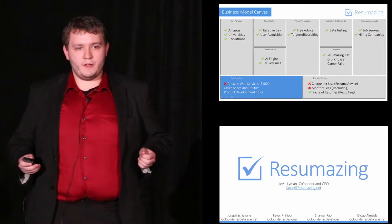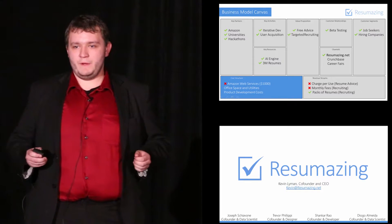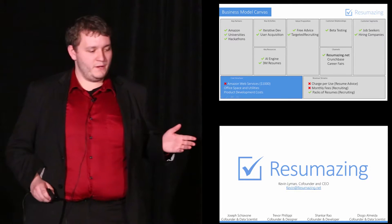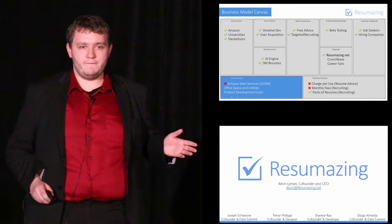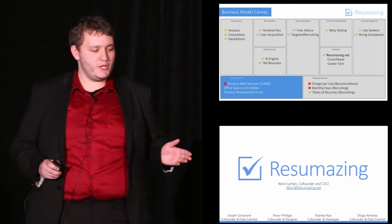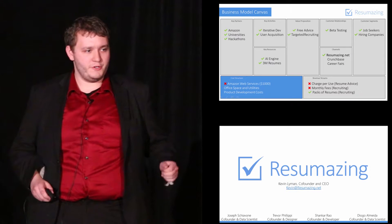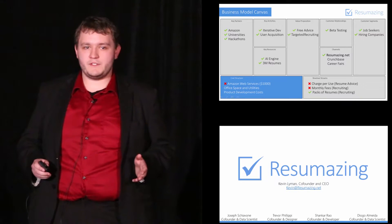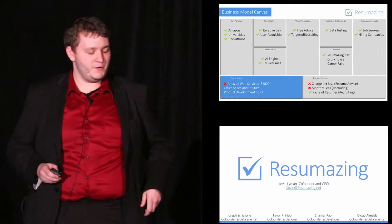Next month, my co-founders and I, when we graduate, will begin working on Resumazing full-time, and with this comes significant changes to our cost structure because we'll have to start paying for product development and for a place to work.